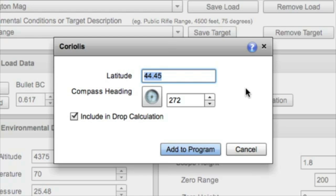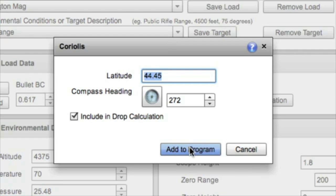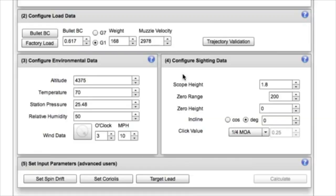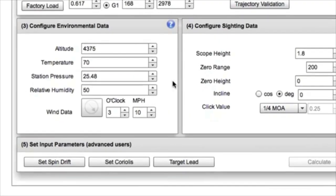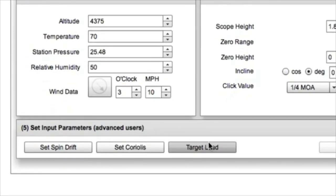So we're running 272 degrees, and we can include it in the drop calculation or not include it. I like to include it and at least see what the effect is so that I can be aware of that setting.